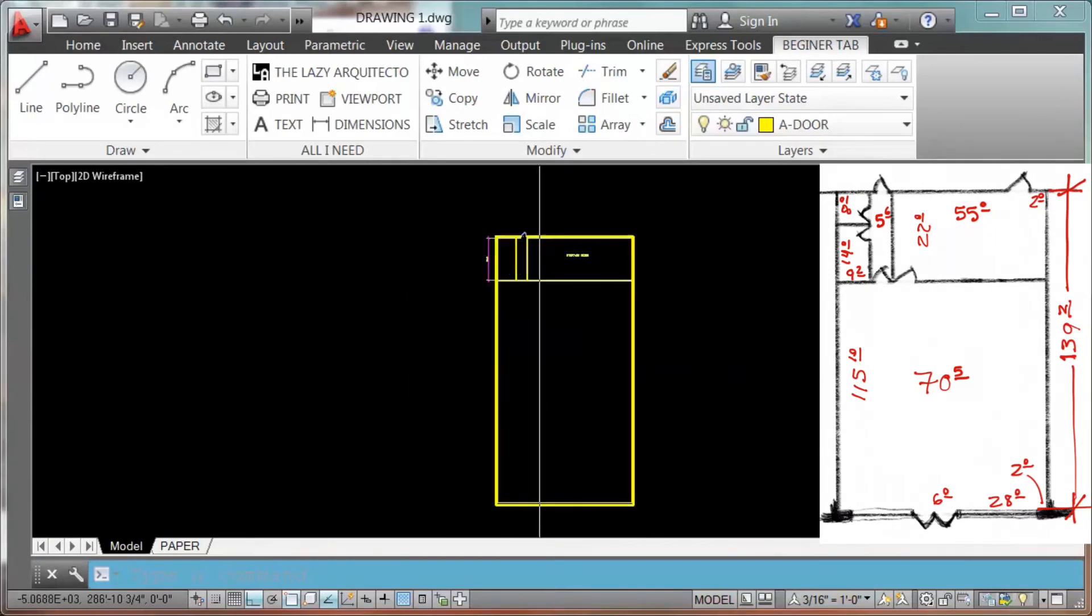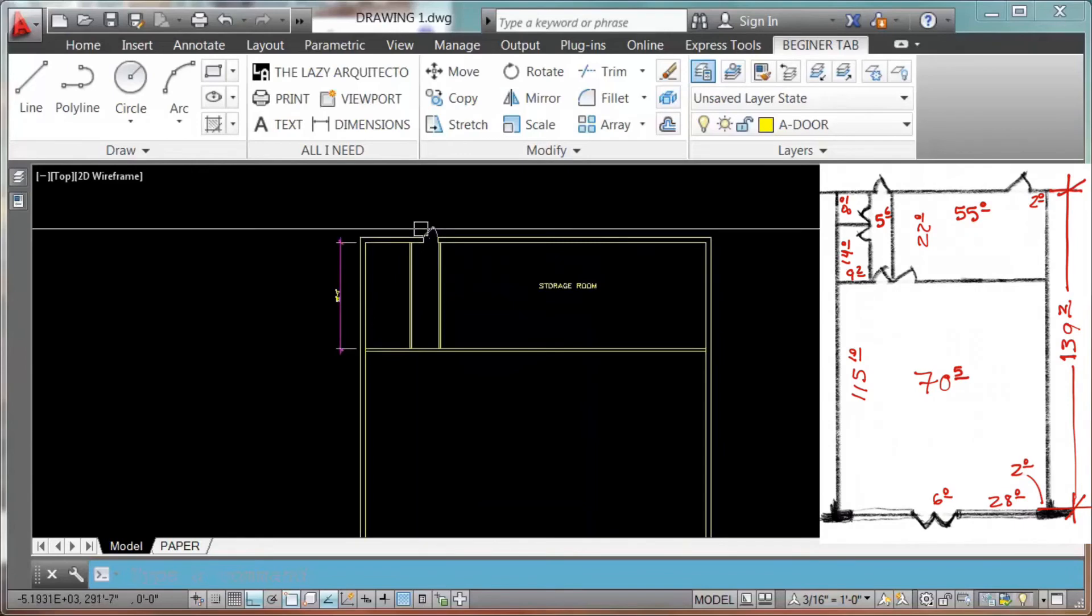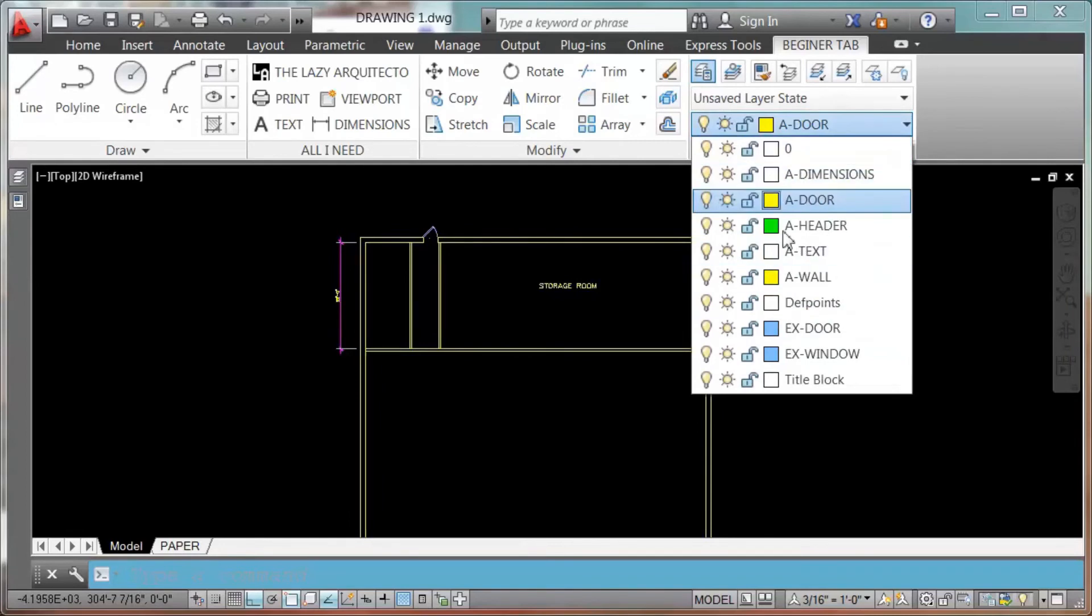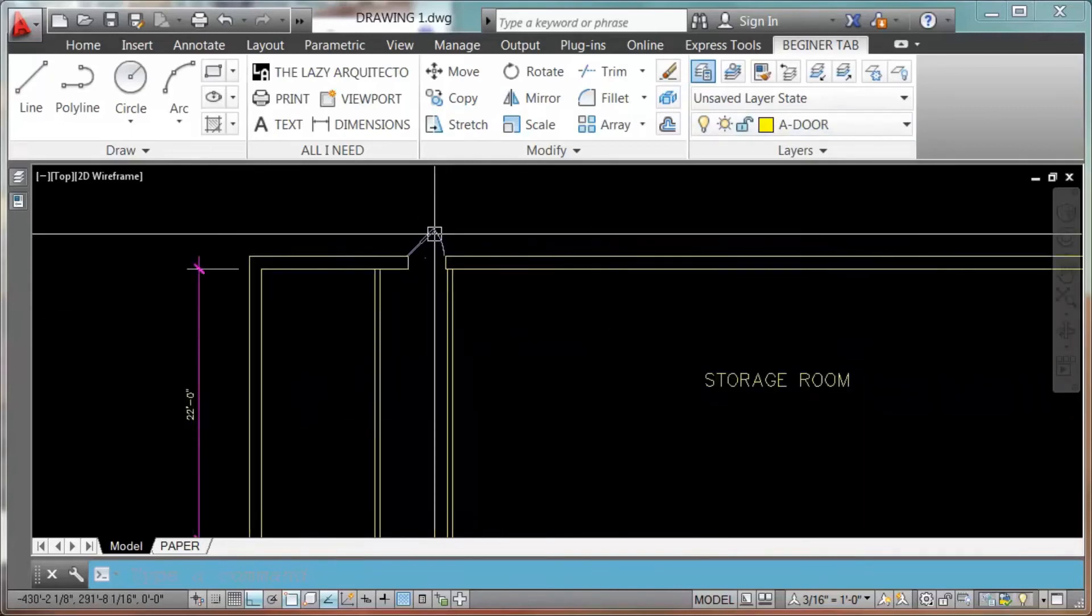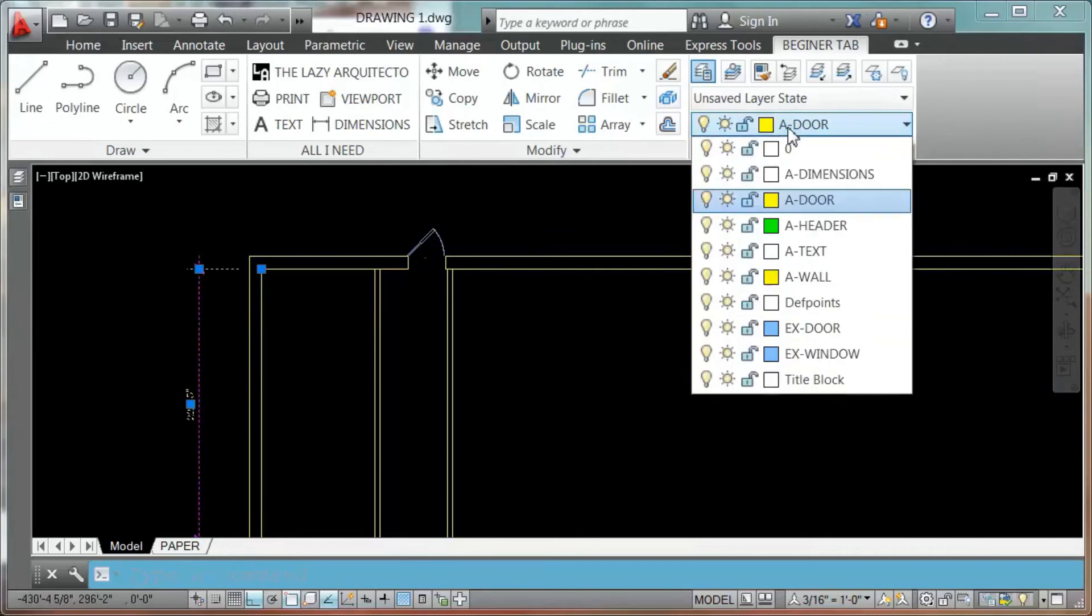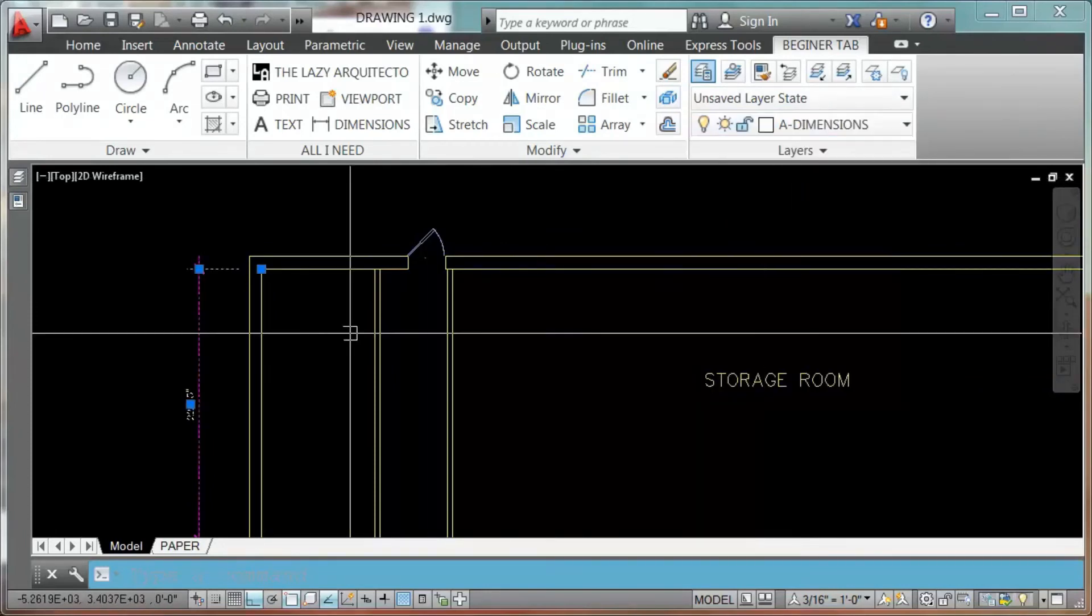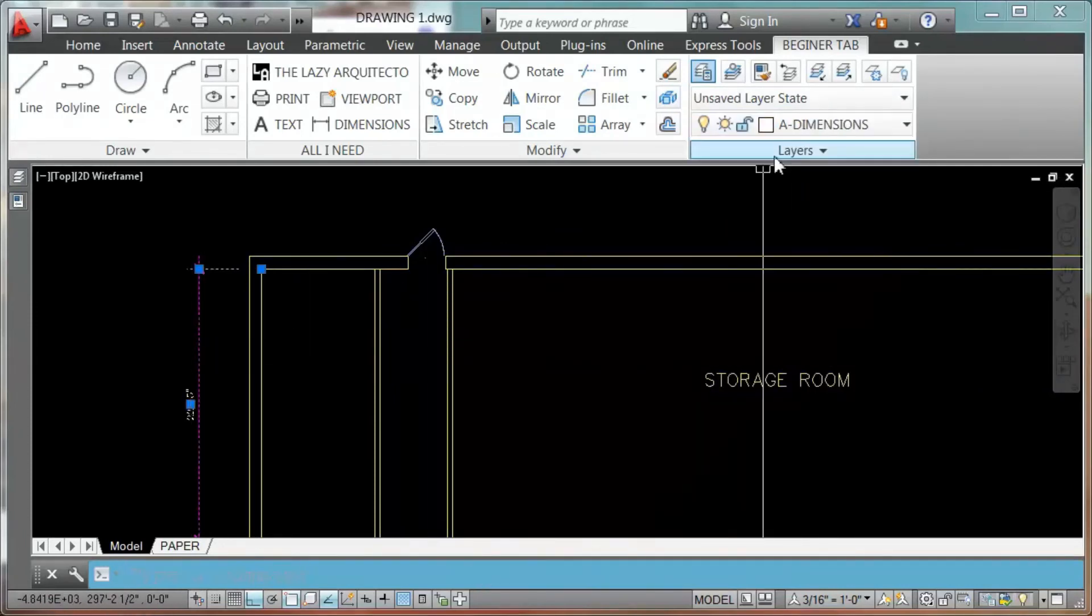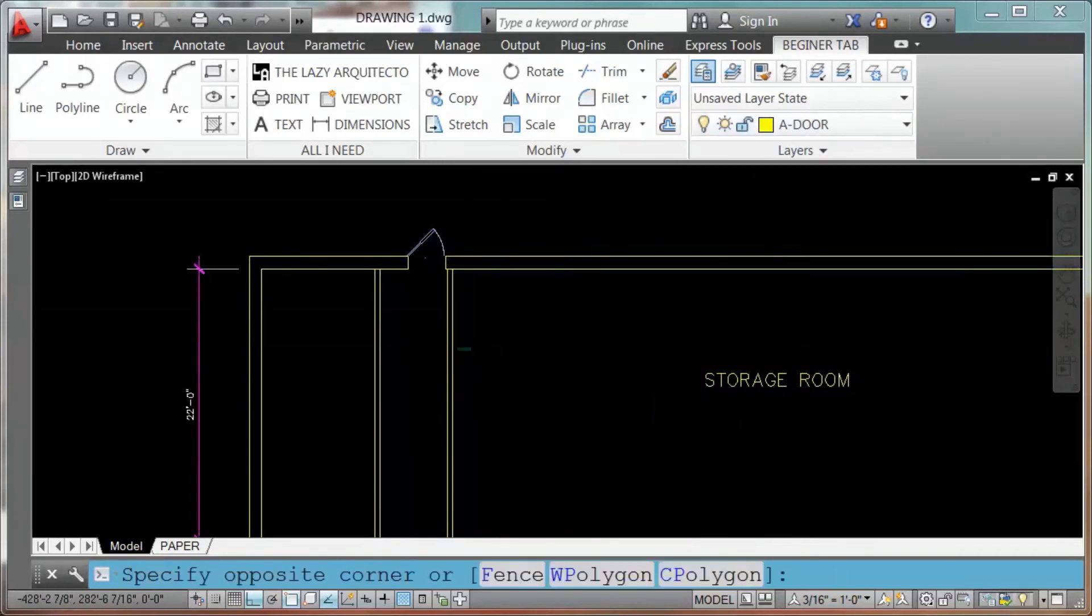Now one more important thing are the layers, these are your layers, so these are storage on your template. That's why I suggest you always use your templates. So if I want to put these dimensions on the right layer, I would put it on dimensions. Click. And right now it's on the layer dimensions.